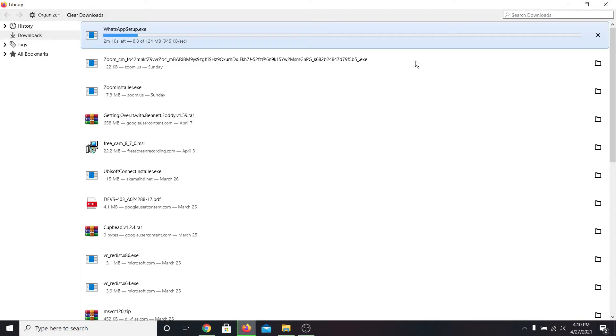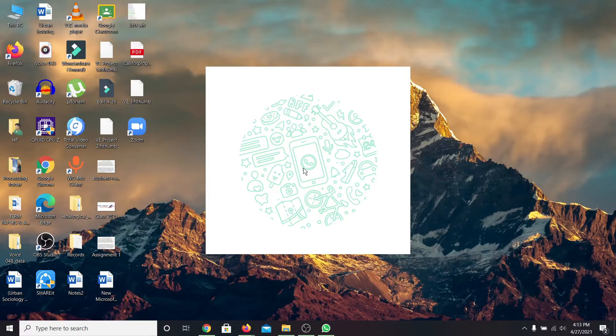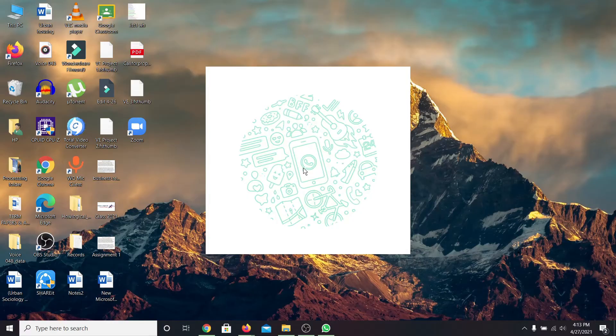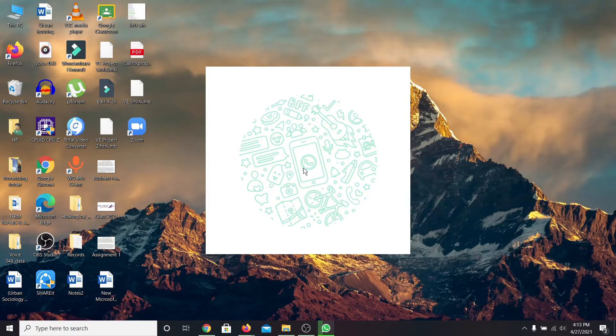Wait for the download to complete. Once the download is complete, open it up and the WhatsApp application will begin to install.